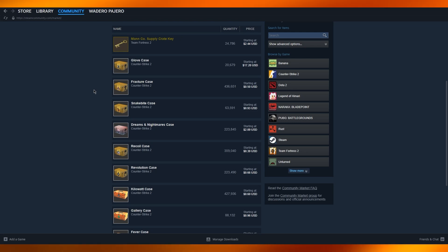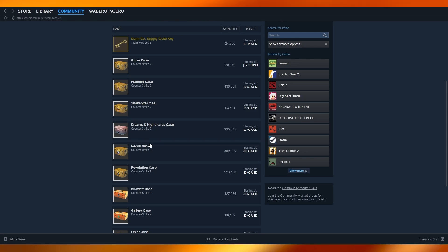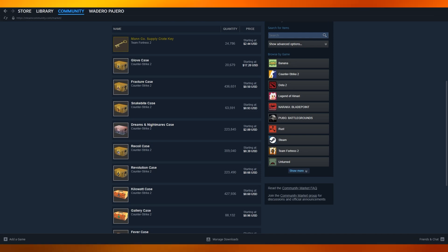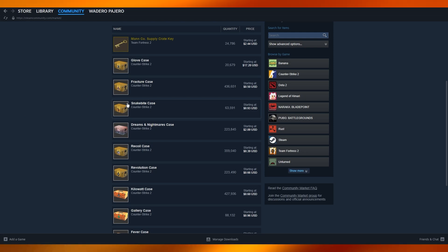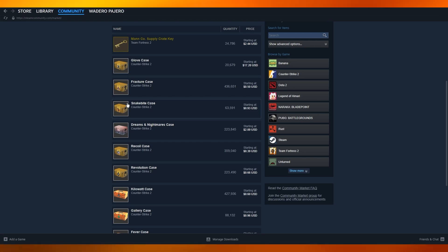Another thing you can do is use specialized services who buy gift cards or Steam keys. You can purchase a Steam digital gift card using your wallet balance, sell that code to a third party, and then withdraw the money once they pay you.